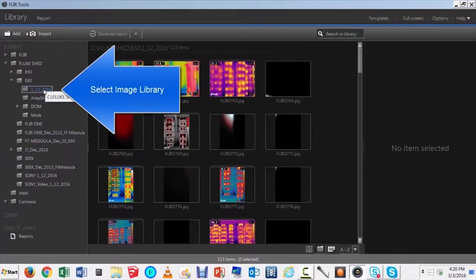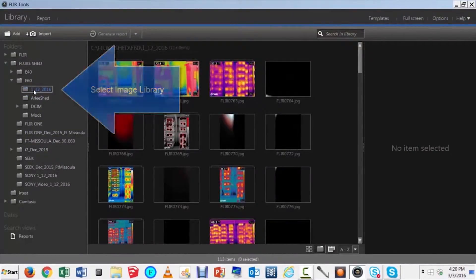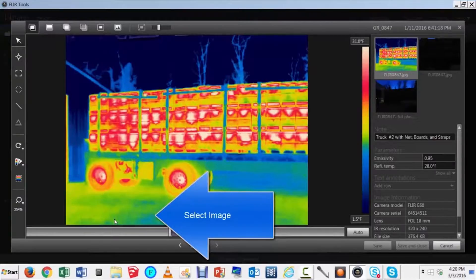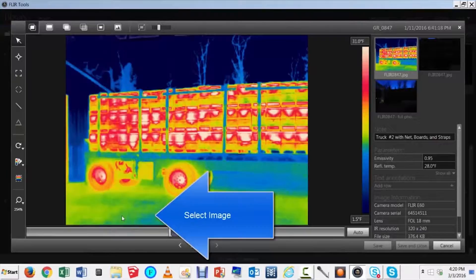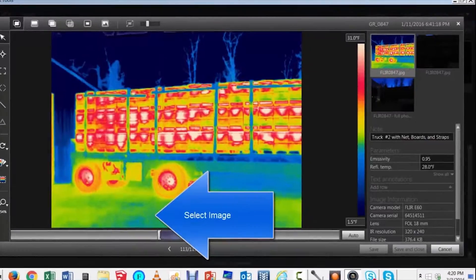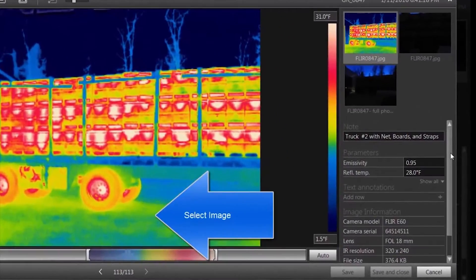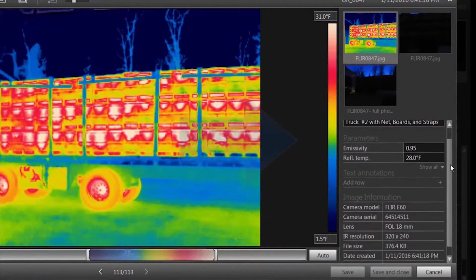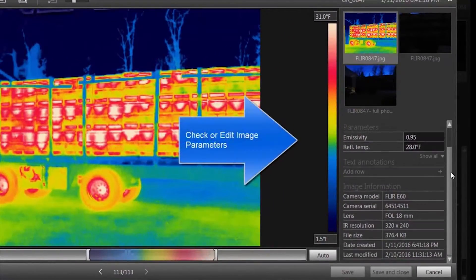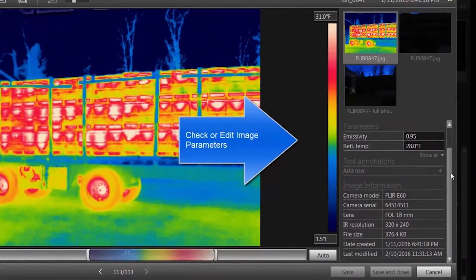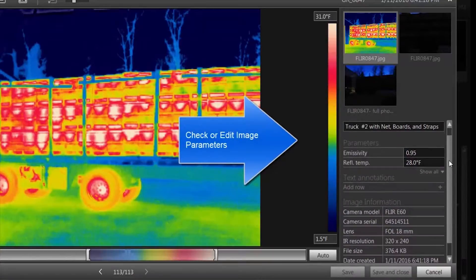Go to your library, select an image. In this case, we're going to examine one of the trucks that was loaded in Arlene. Notice the image data that appears on the right-hand side of the screen.